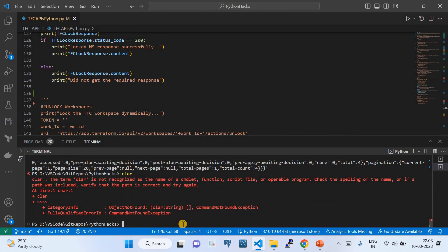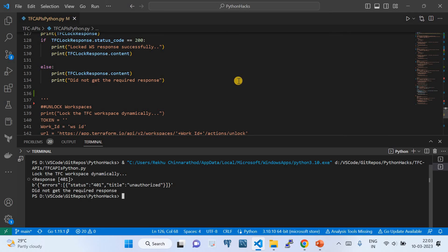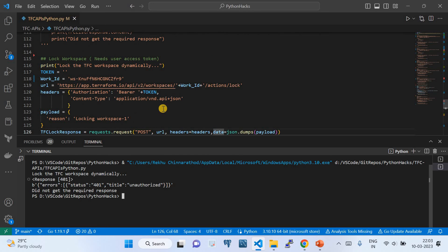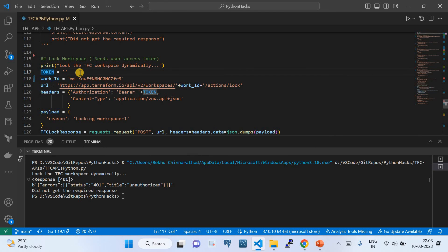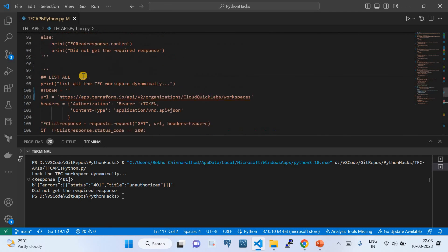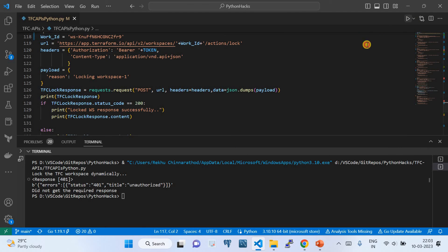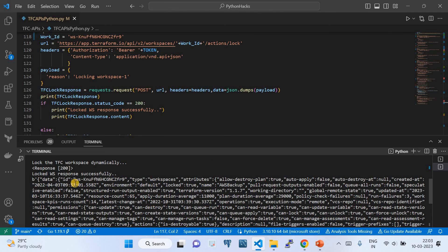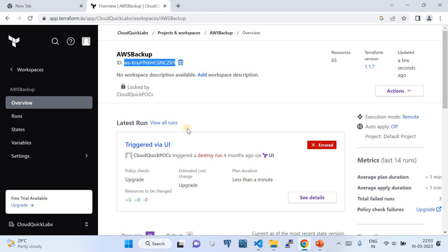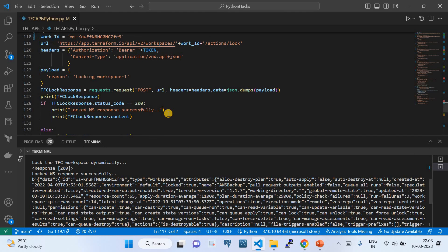Let me clear the output and run it. Here we go — there's an unauthorized error because the token became empty since I hadn't commented out the inline token. Let me comment it out so it uses the global token. Running it again — this time it successfully locked. The response confirms the lock is complete. Going back to the workspace, here you go — it is locked.